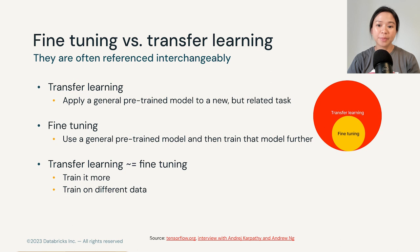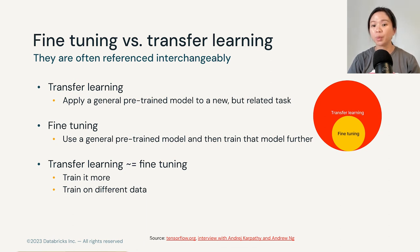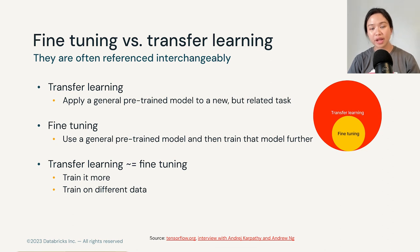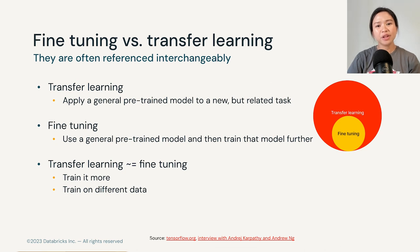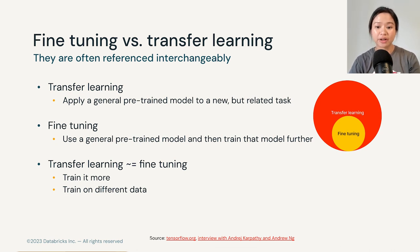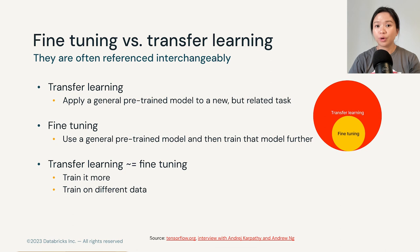You may hear some differentiate both by saying fine-tuning applies when we change or modify the architecture of the base model, where we unfreeze a few top layers of the base model and train those layers in addition to the new layers that you have just added. But there's really not much need to differentiate them so finely. In fact, most people reference them interchangeably, including Andrew Ng and Andre Karpathy. You can think of fine-tuning simply as training a base model even more, and/or training the base model on more data or different data.